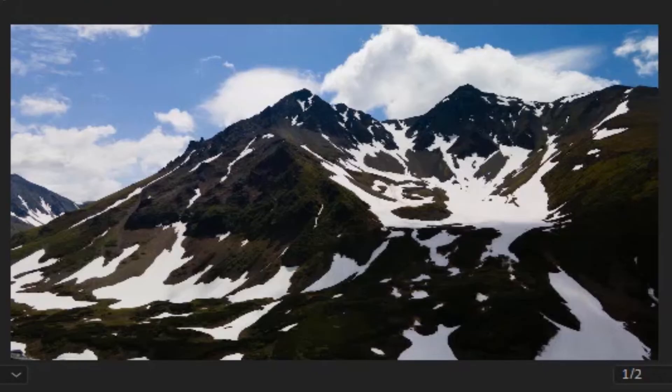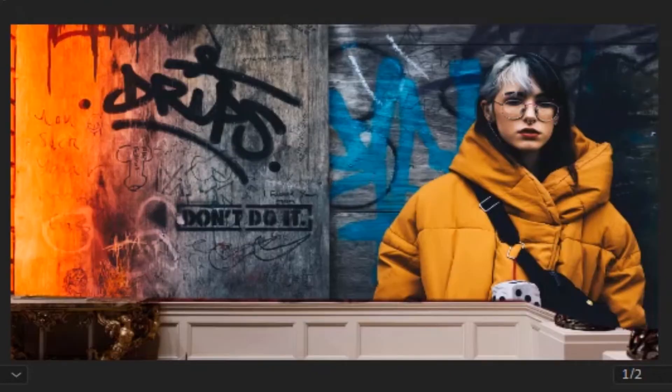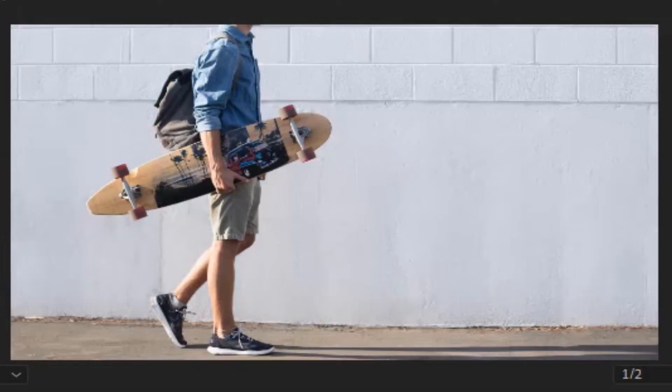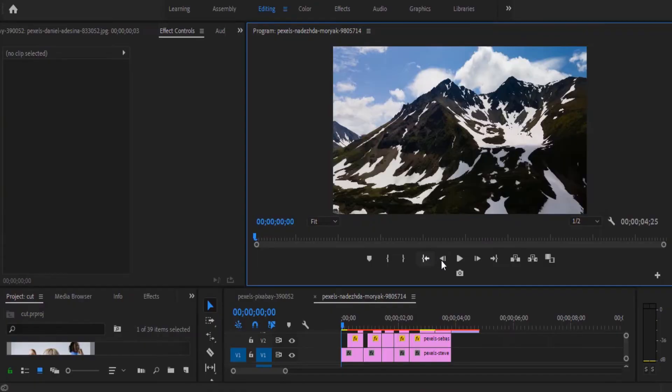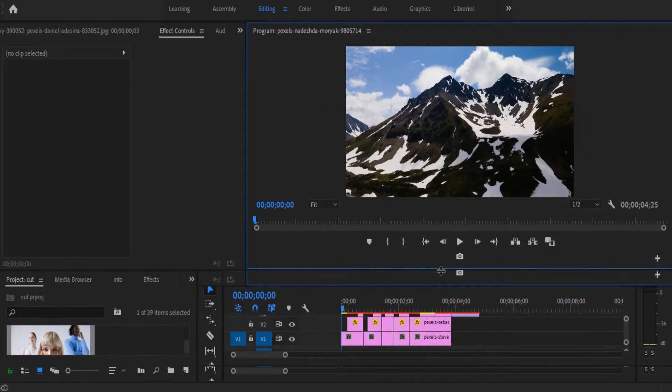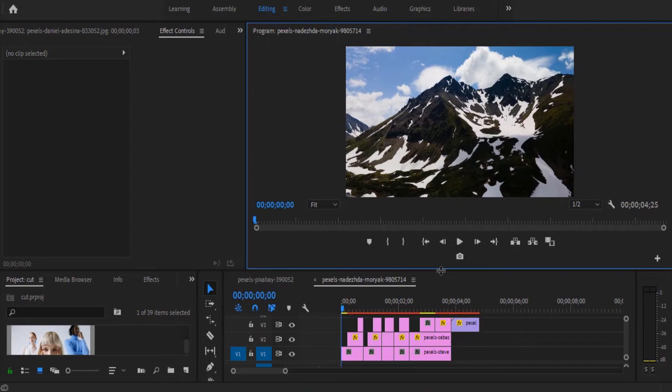So basically if we move over to the beginning, you can see what we have created over here. Another thing you can do is add some form of animation to your photo cutouts.